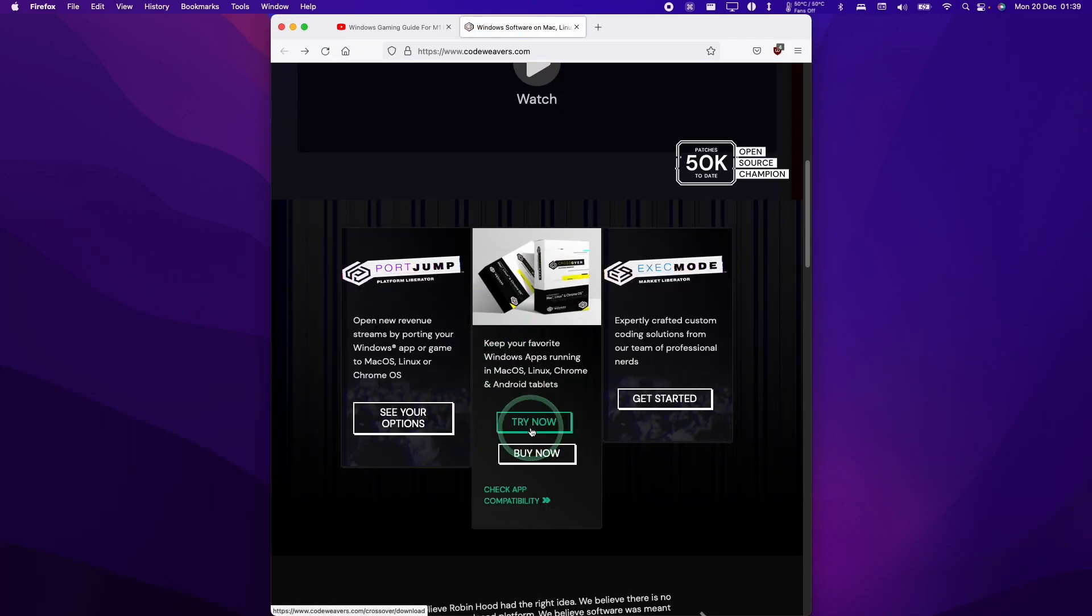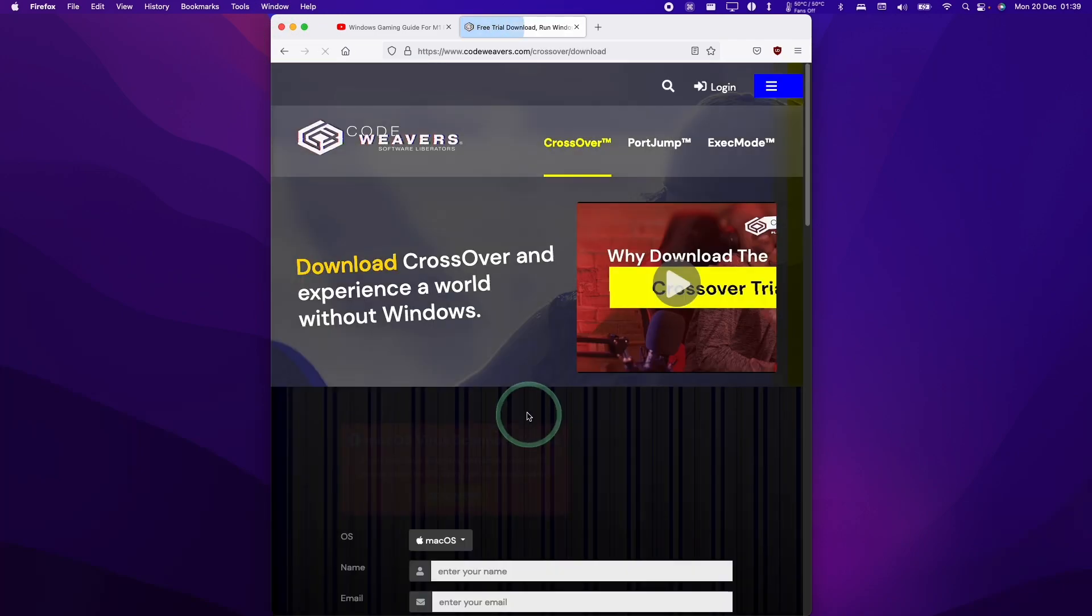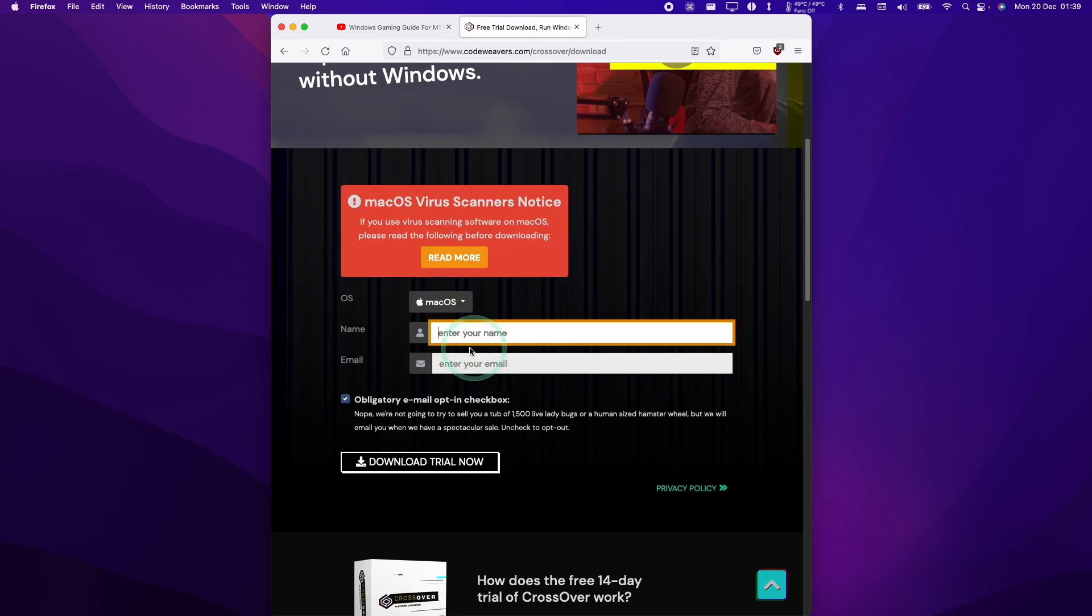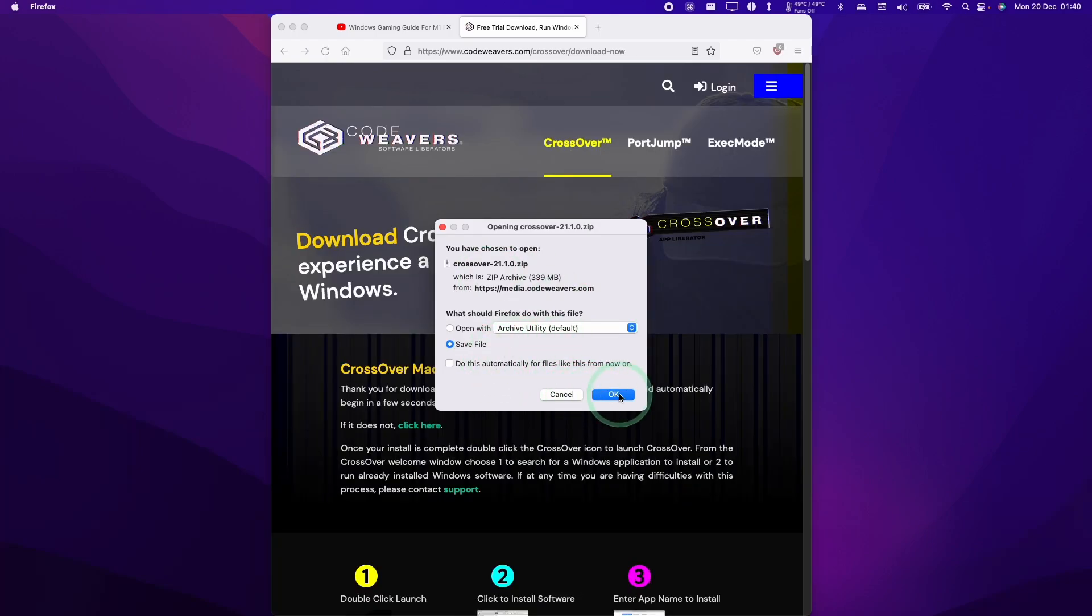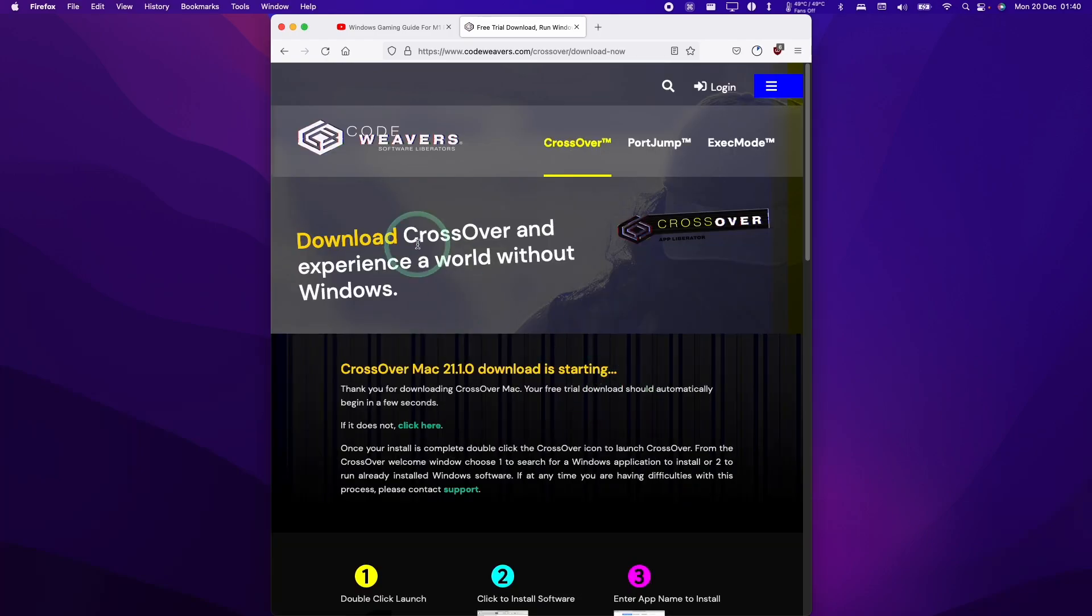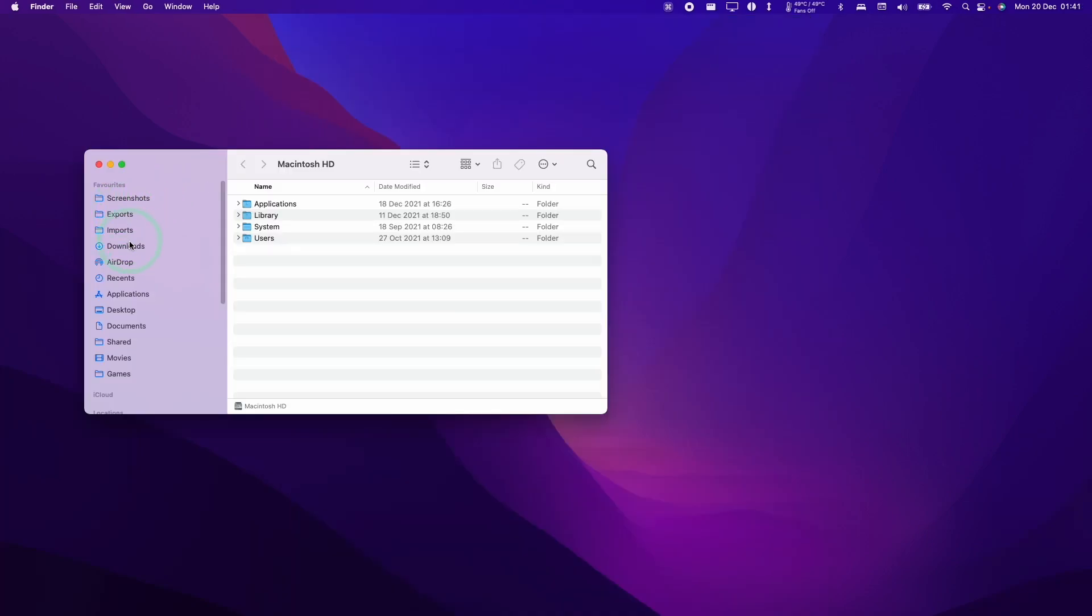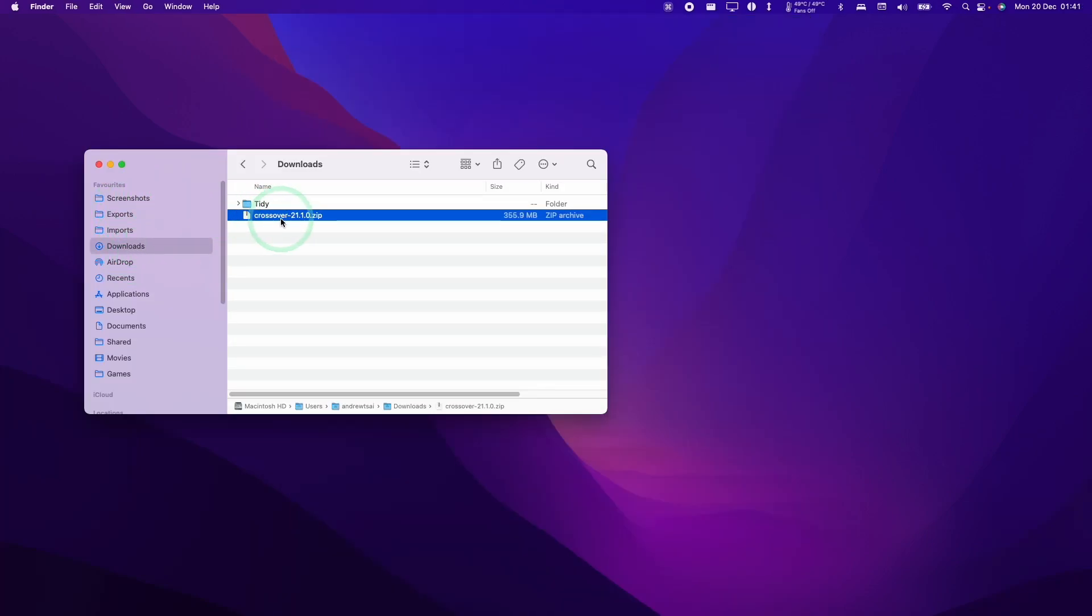You can also click the Try Now button, and if you enter your name and email address, then you'll be able to get a 14-day free trial. So we're going to download this software, then go to our Downloads folder, and double-click on this Crossover download.